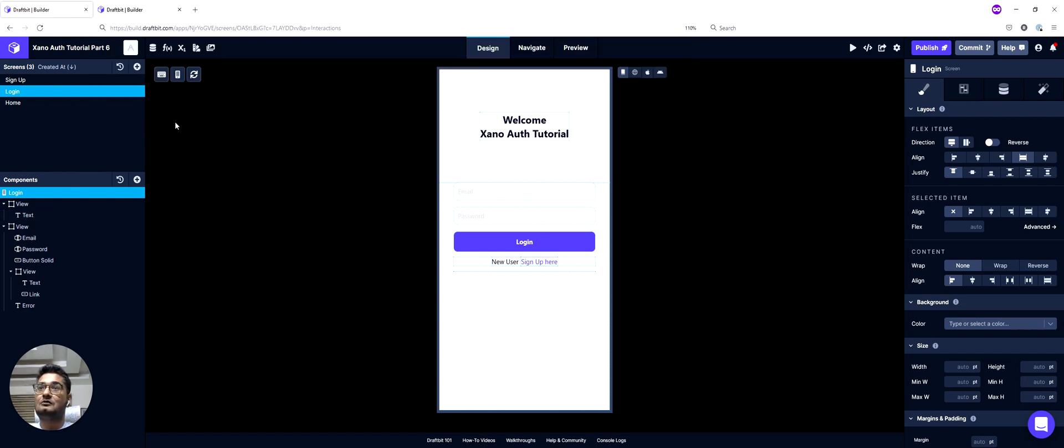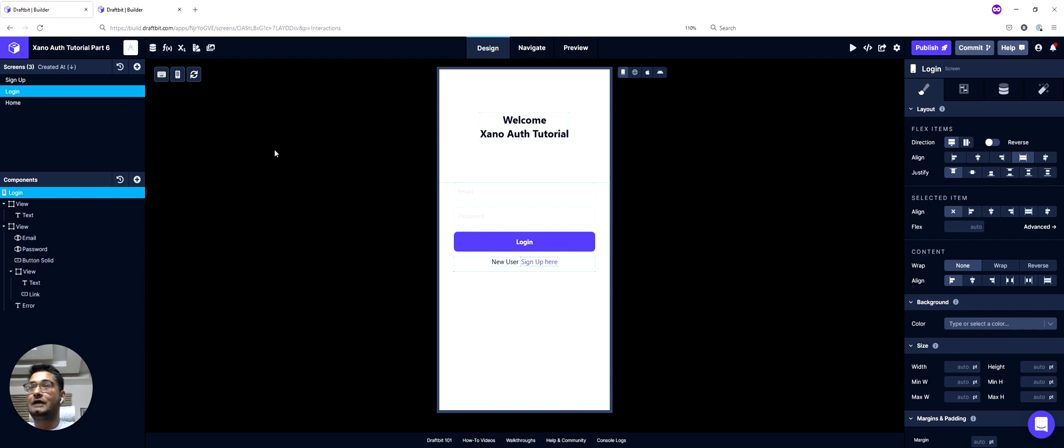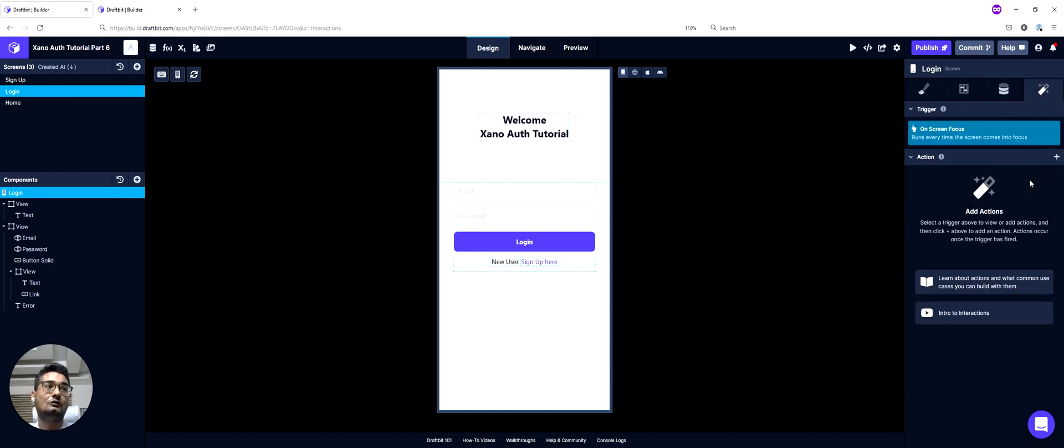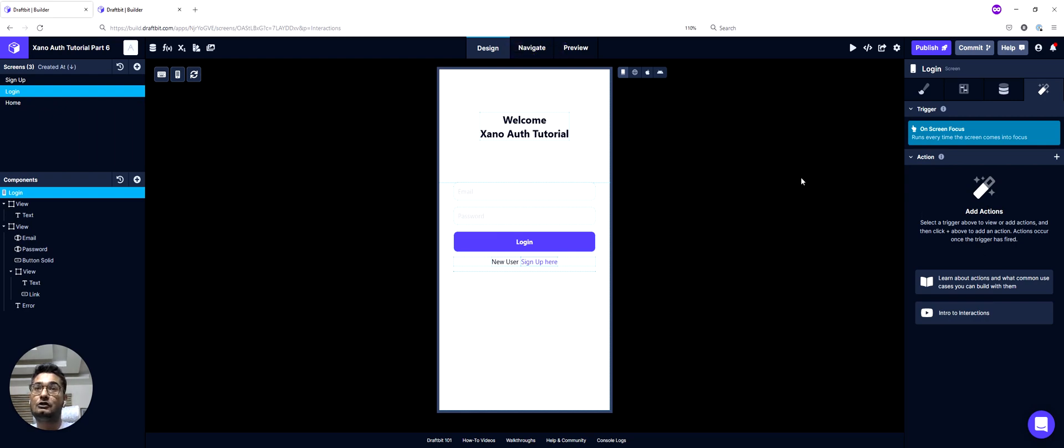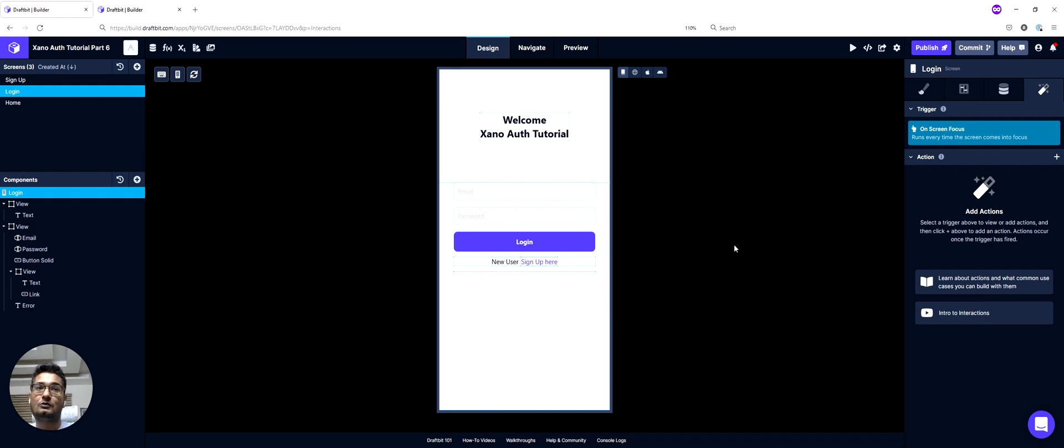So this is basically a copy of my old Xano auth tutorial app, and we will set up the conditional navigation here. So for that, what we can do is we can go to the login screen, and we will create an action stack here that will check the user's get ME endpoint, and if we have valid information, we would navigate to our home screen. Otherwise, we'll let the user stay on the login screen to re-login.